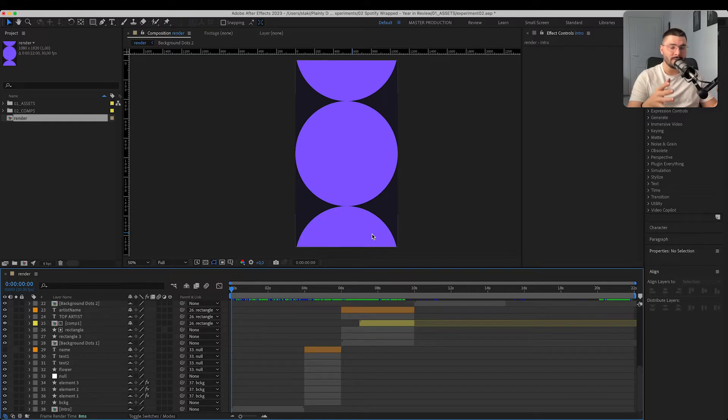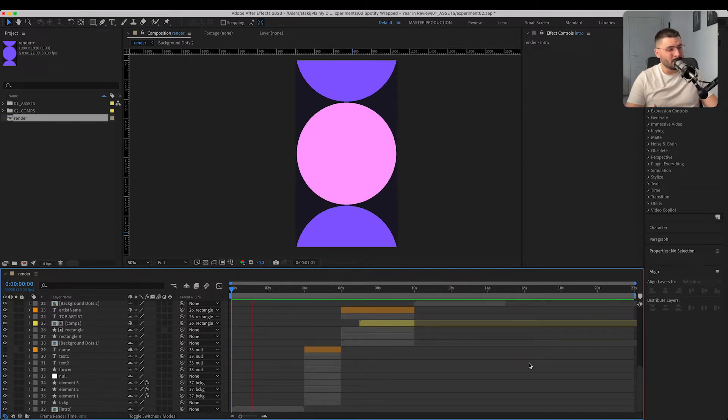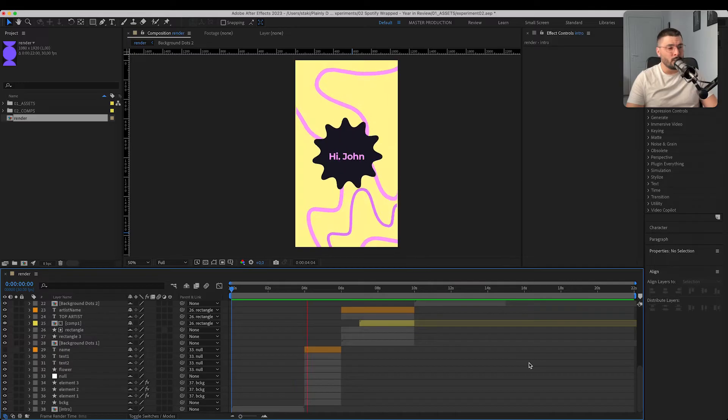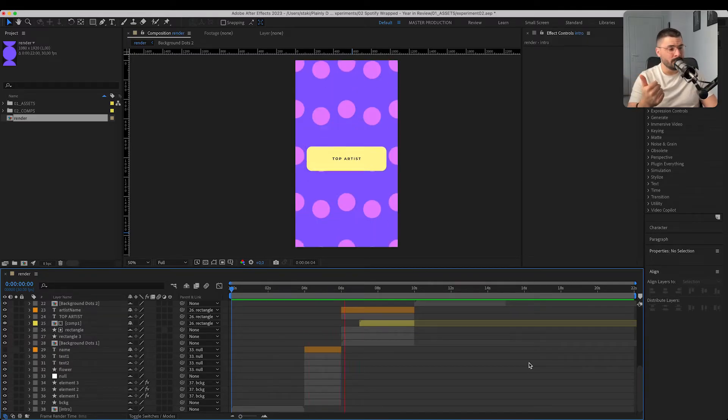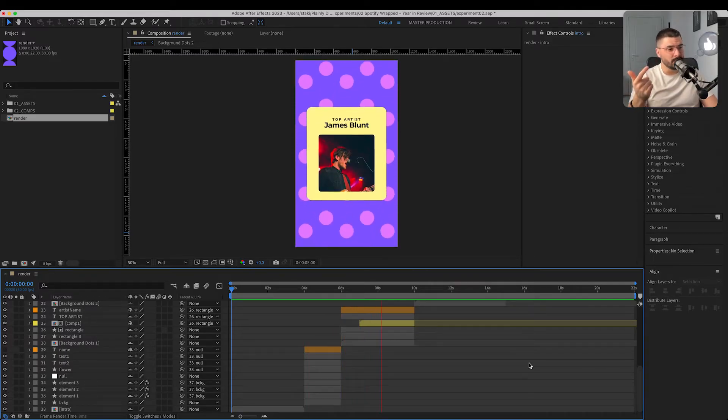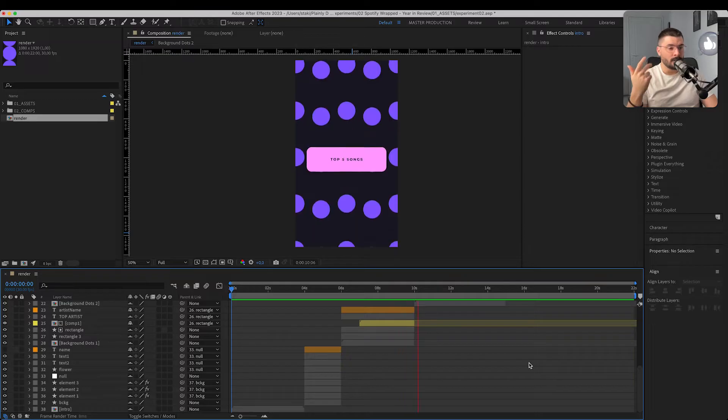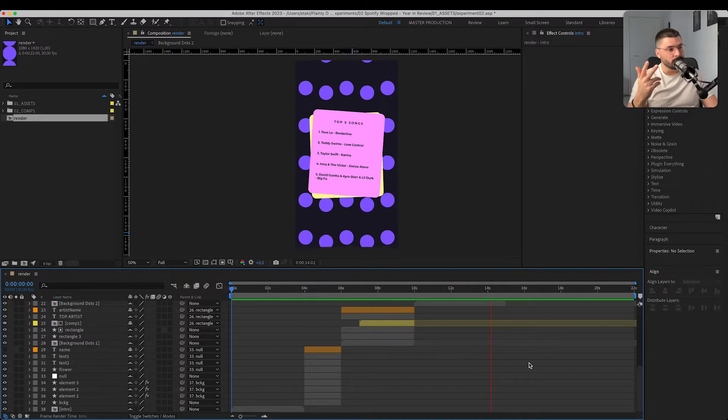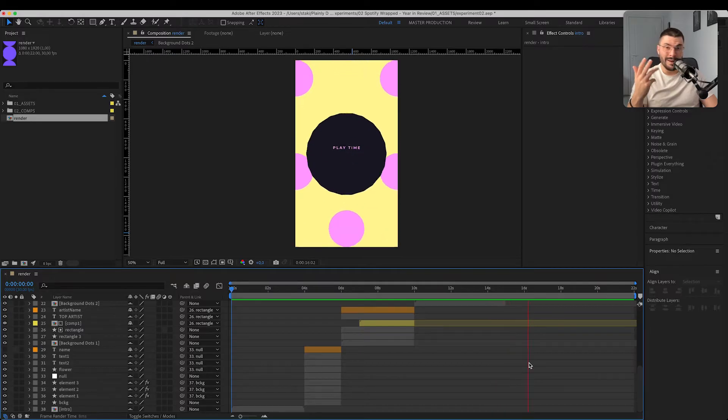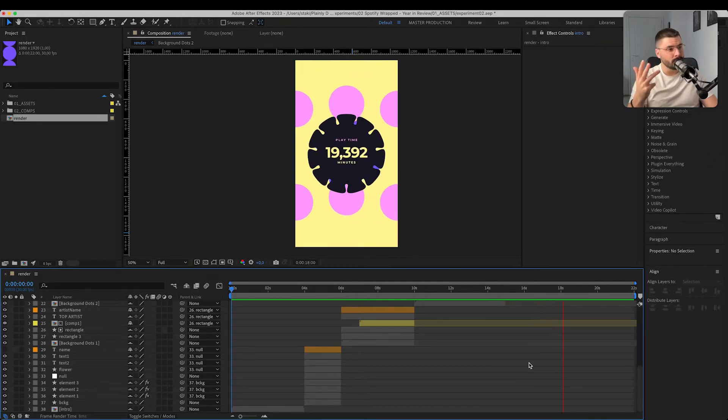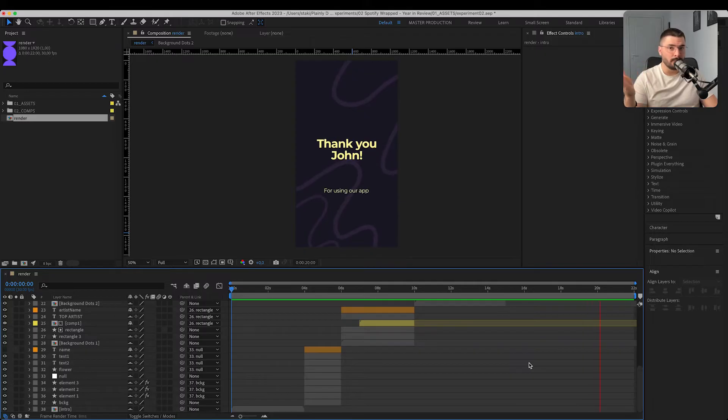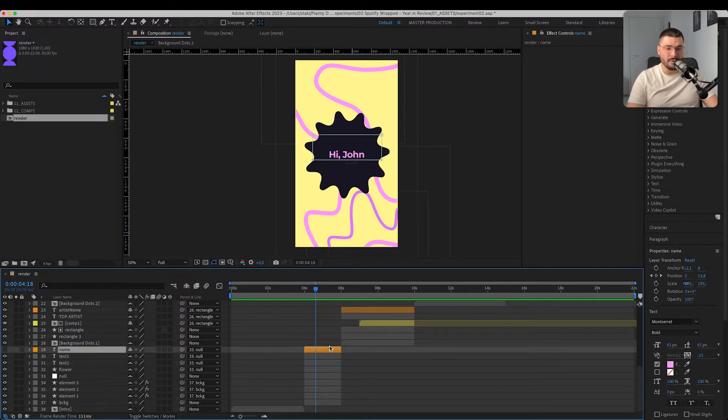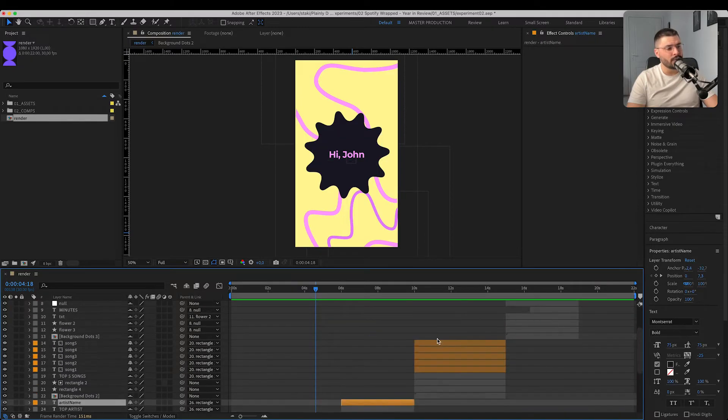First thing we want to do is create an After Effects template. As you can see it's a pretty simple Spotify wrapped video. We have user's name, his top artist, top five songs, playtime, and a simple outro message. I've labeled our dynamic layers in orange just so we know which ones will be changed later.